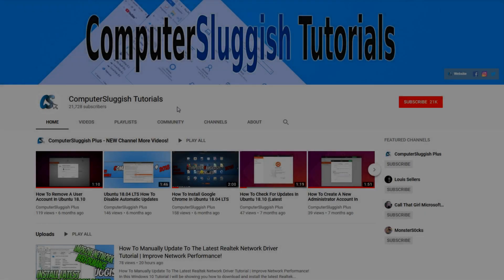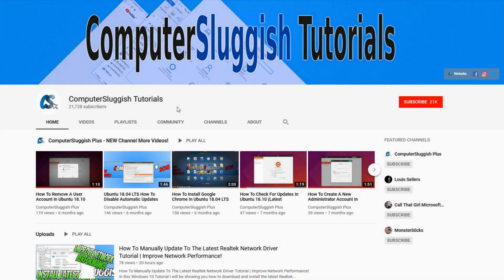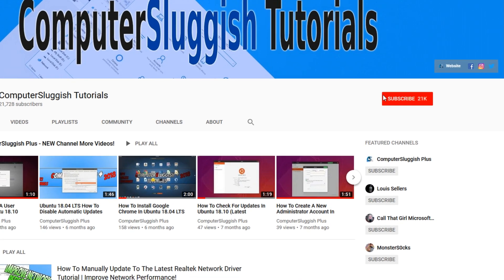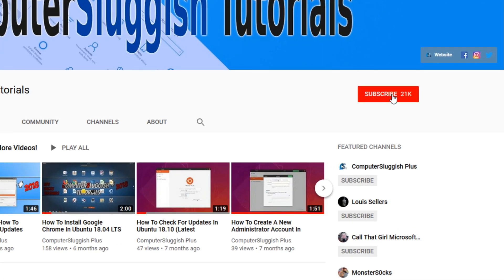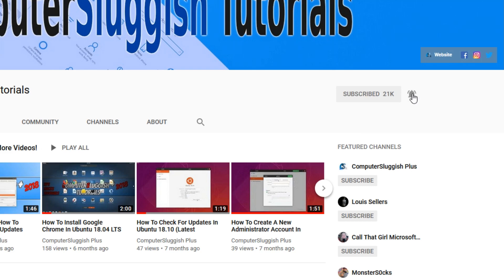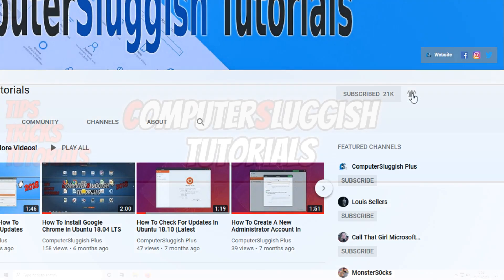Welcome back to another computer sluggish video. Have you subscribed to our YouTube channel yet? If not, be sure to click on the big red subscribe button and click on the bell to get notified when we upload a new video.